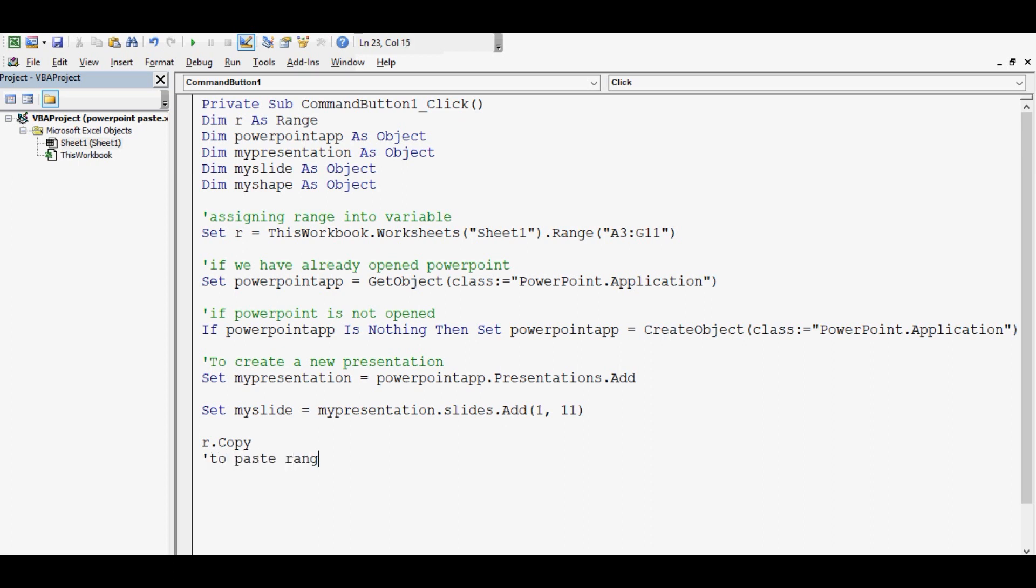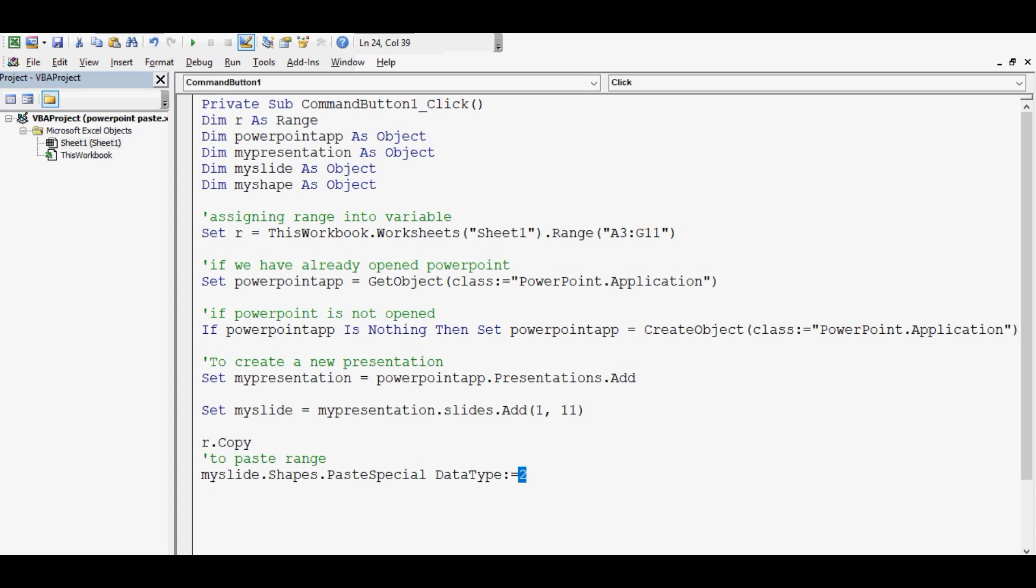Next line is paste. VBA code is MySlide.Shapes.PasteSpecial data type equal to 2.